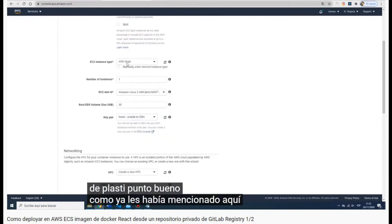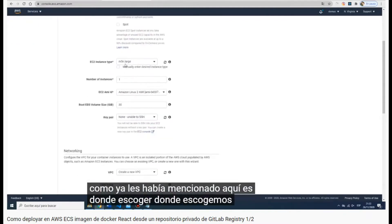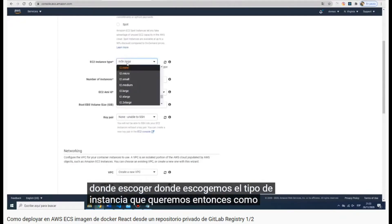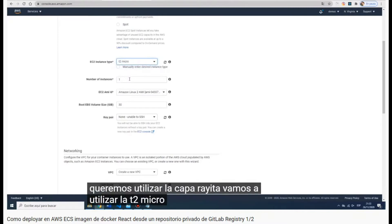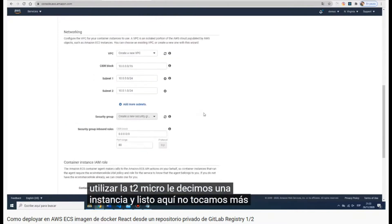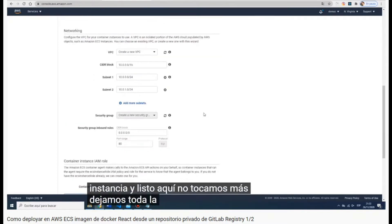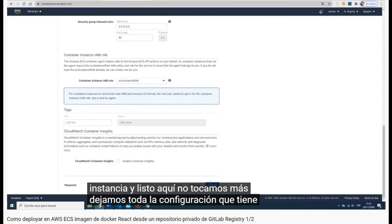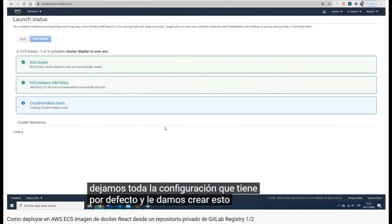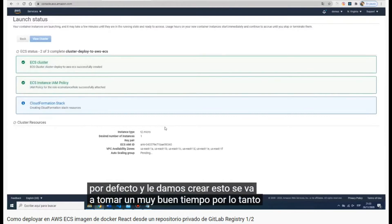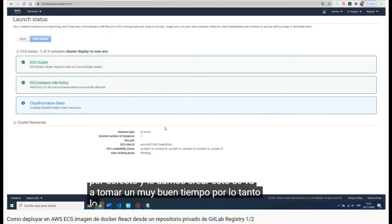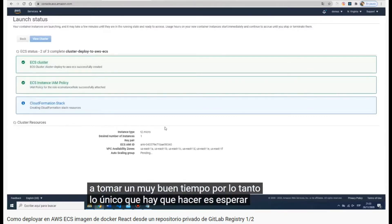In the EC2 instance configuration we have to select the t2.micro. We set just one number of instances and leave the rest of the configuration as it is. Now it's creating the cluster with the virtual machine.